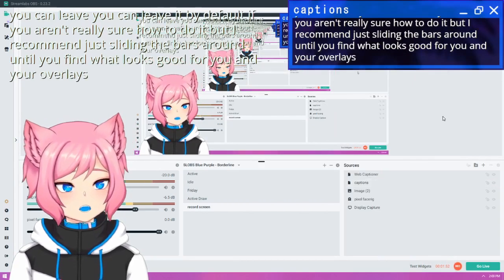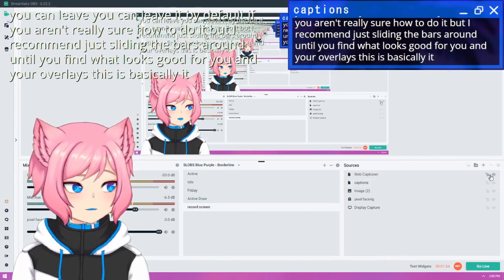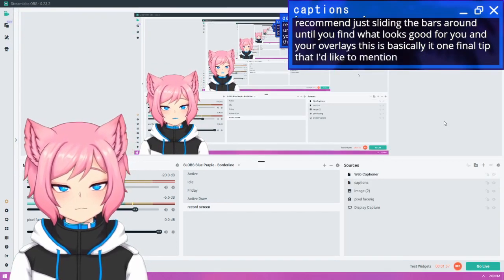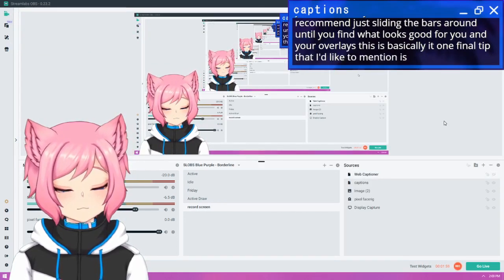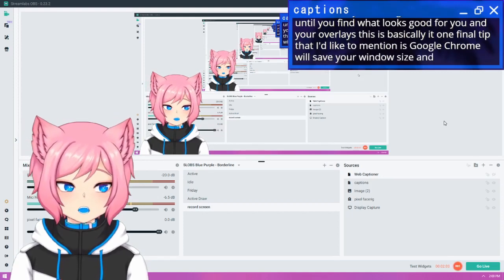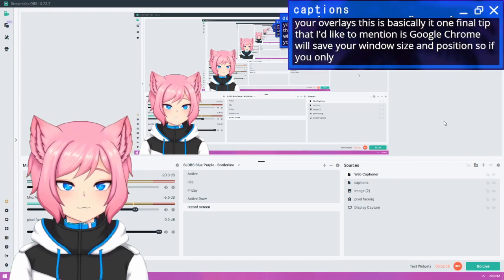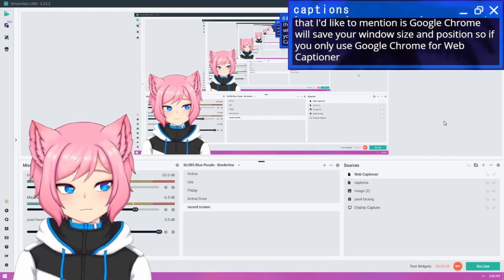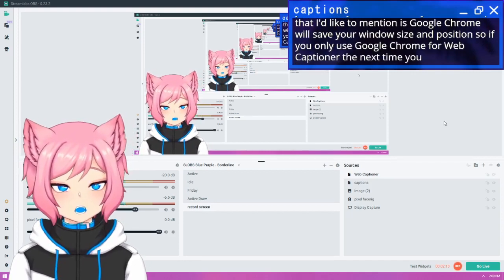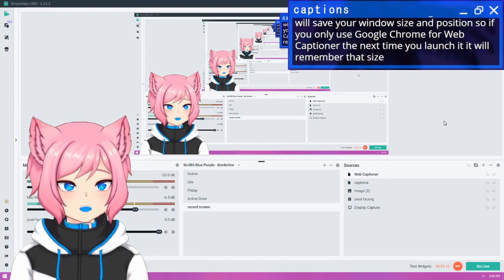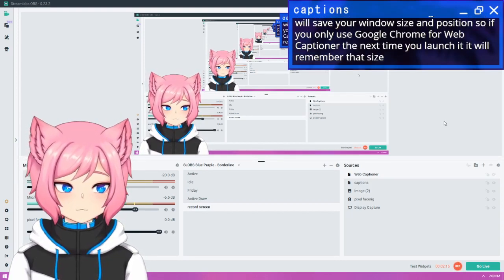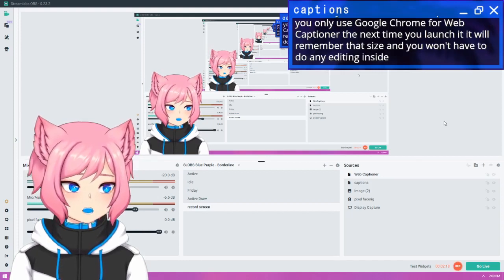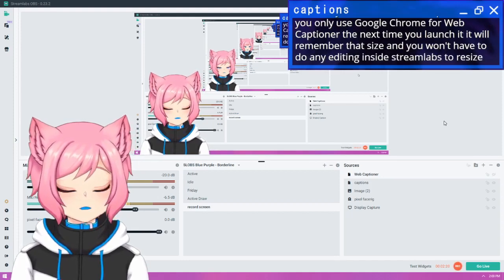This is basically it. One final tip that I'd like to mention is Google Chrome will save your window size and position. So if you only use Google Chrome for WebCaptioner, the next time you launch it, it will remember that size. And you won't have to do any editing inside Streamlabs to resize windows.